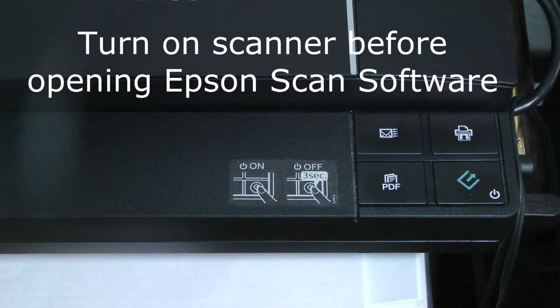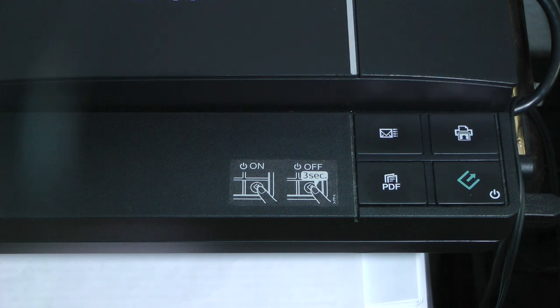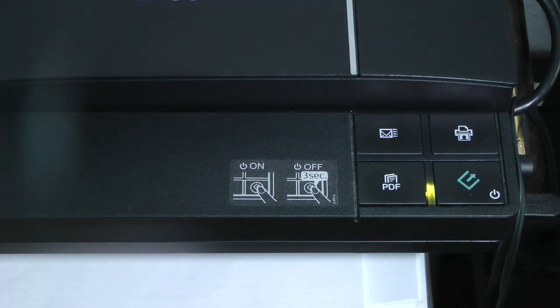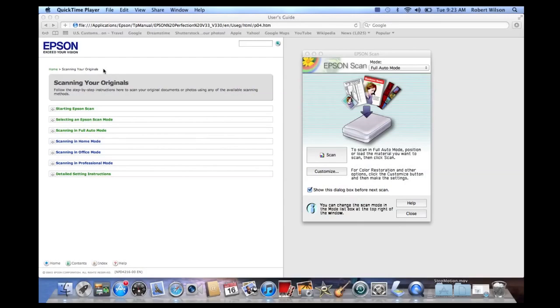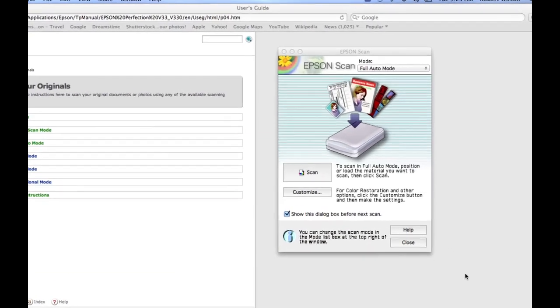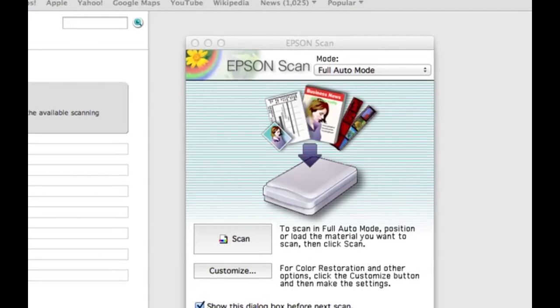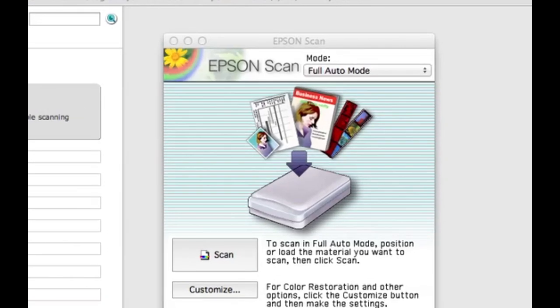Before you open the Epson Scan software, you have to turn on the scanner. The on-off button is on the lower right. This window on the right will pop up when you open the Epson Scan software. In the upper right hand corner of the window, make sure you are in the full auto mode.